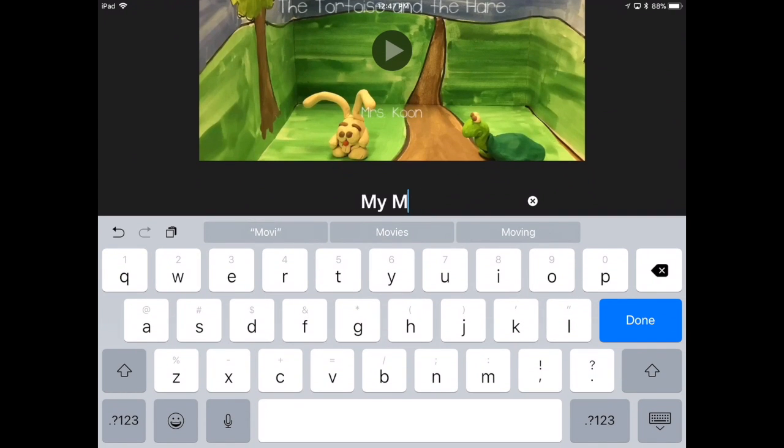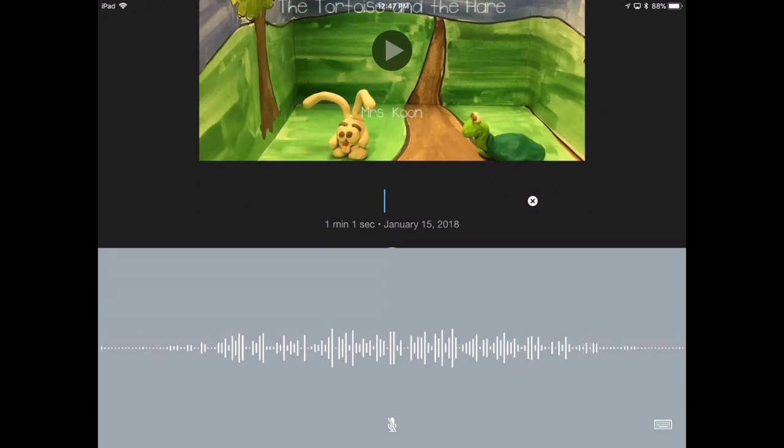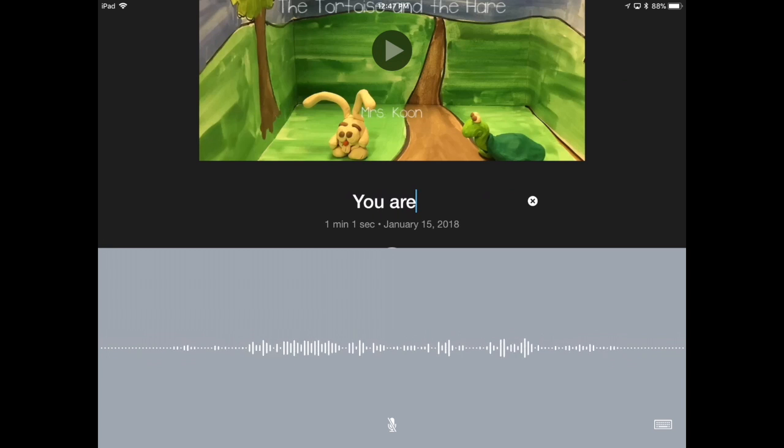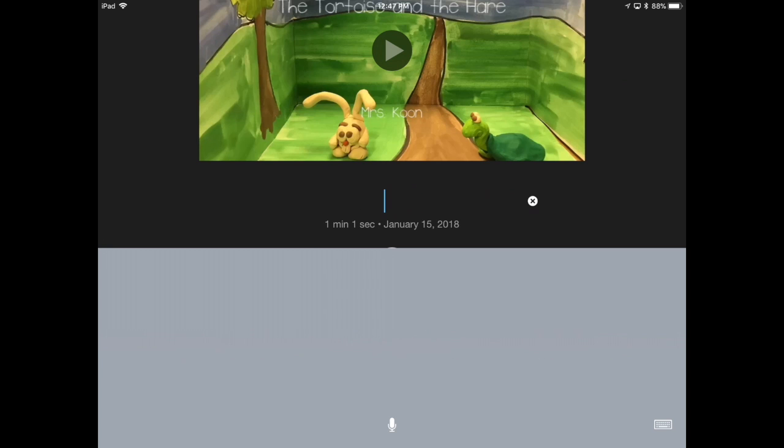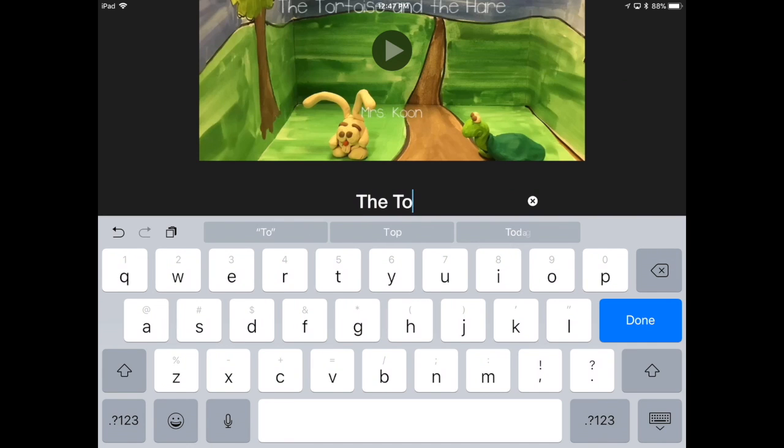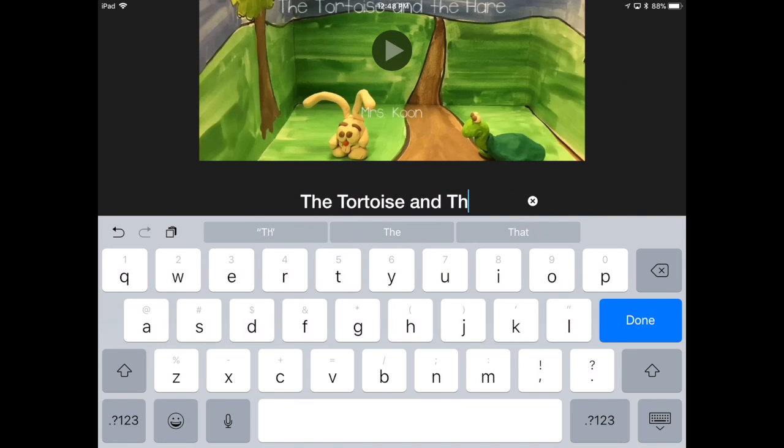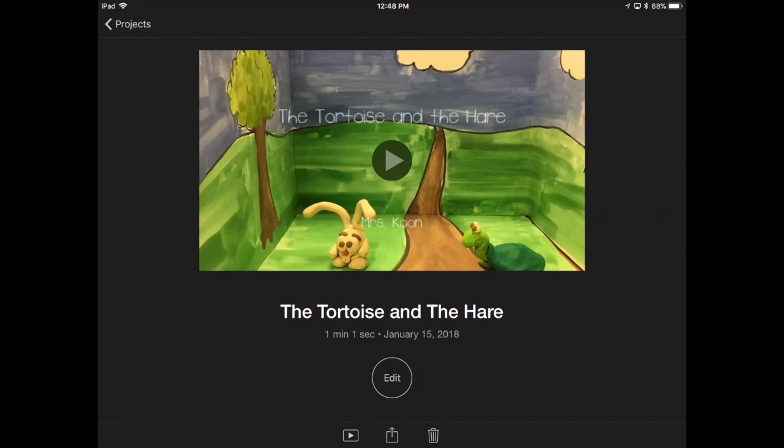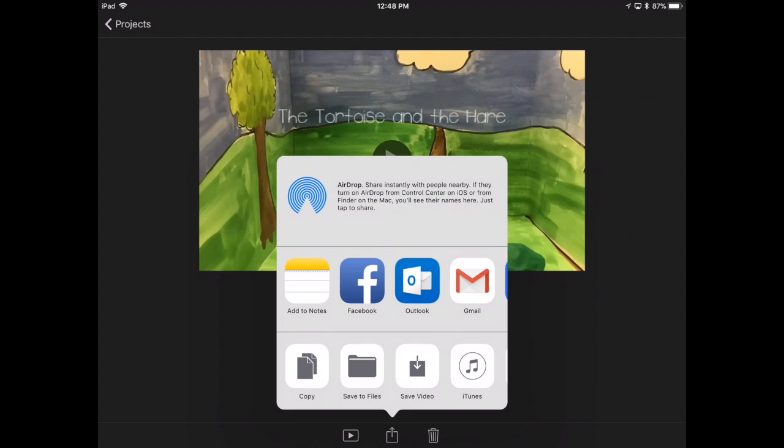Add the title, and you can try to talk the title in, but dictation is always weird. So, I'm just going to go back and type it in, the tortoise and the hare.